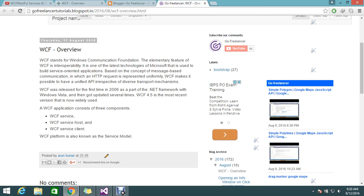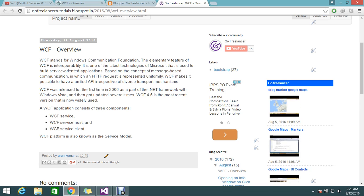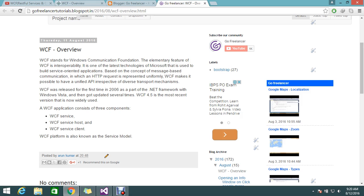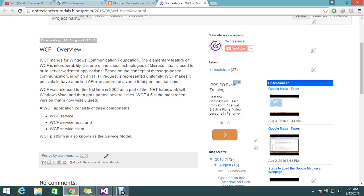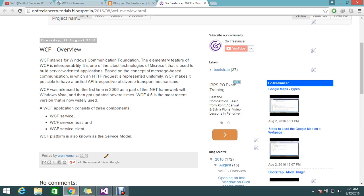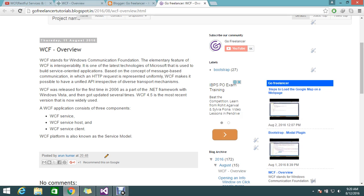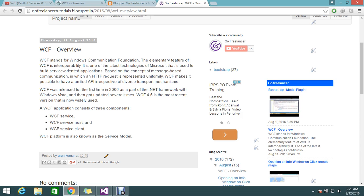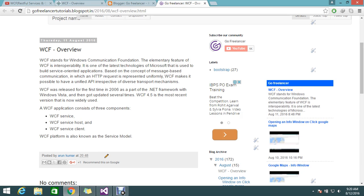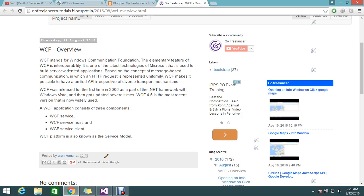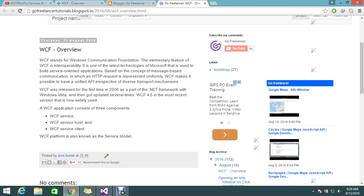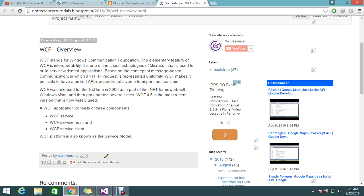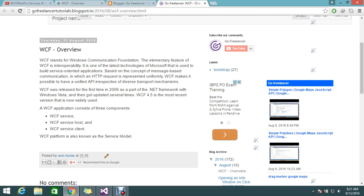What is WCF? WCF stands for Windows Communication Foundation. The elementary feature of WCF is interoperability. Interoperability provides you the system to connect or contact your product. Suppose I have one product that I need to share with n number of clients. This platform provides you the flexibility to share your products to people by using this foundation.